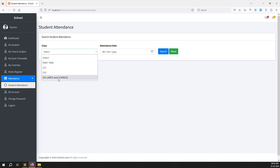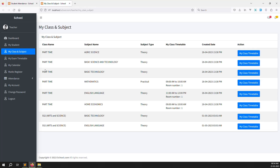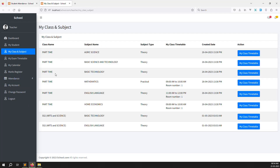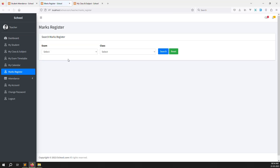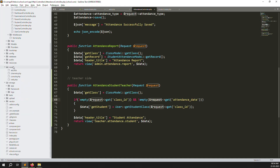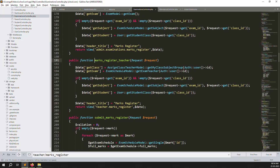After refreshing, it's showing all classes, but that's wrong. The teacher only has two classes assigned — ss1 part-time and ss2 — but it's incorrectly showing ss2 arts, science, and part-time. We need to filter to only show the teacher's assigned classes. Looking at the mark registers module, I can see how it gets only the assigned classes for the teacher, so let's copy that approach.